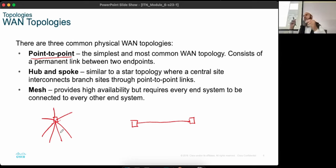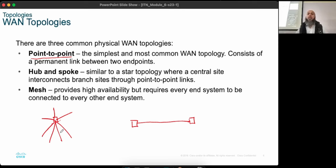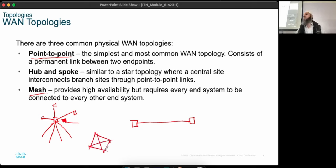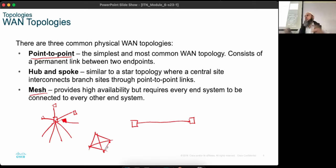In hub-and-spoke, all devices connect to one central device, which is much more important because if it goes down all the other devices stop communicating. The third WAN topology is mesh, where each device is connected to every other device. The benefit is that if any device goes down, all the others can still communicate because they are directly connected. The downside is that a lot of wiring is required.